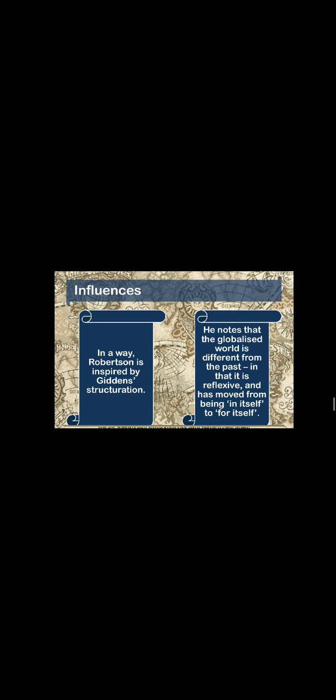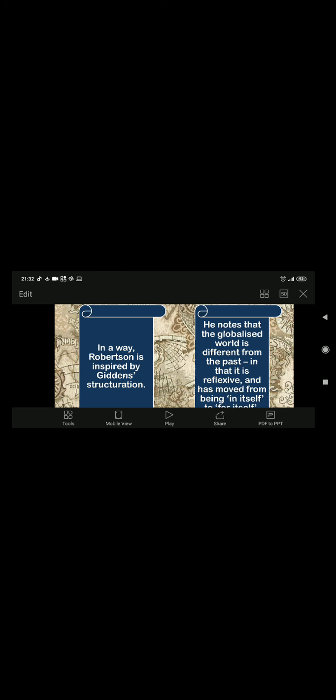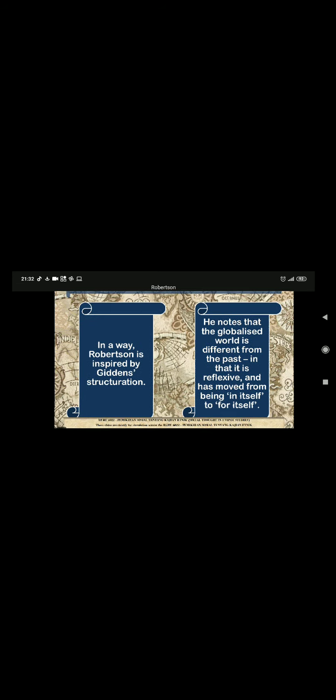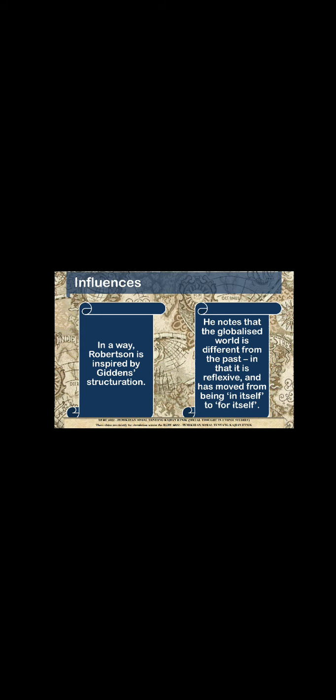In a way, Robertson is inspired by Giddens' structuration and Robertson notes that the globalized world is different from the past in that it is reflexive like what Giddens said and has moved from being in itself to for itself like how Marx described class.